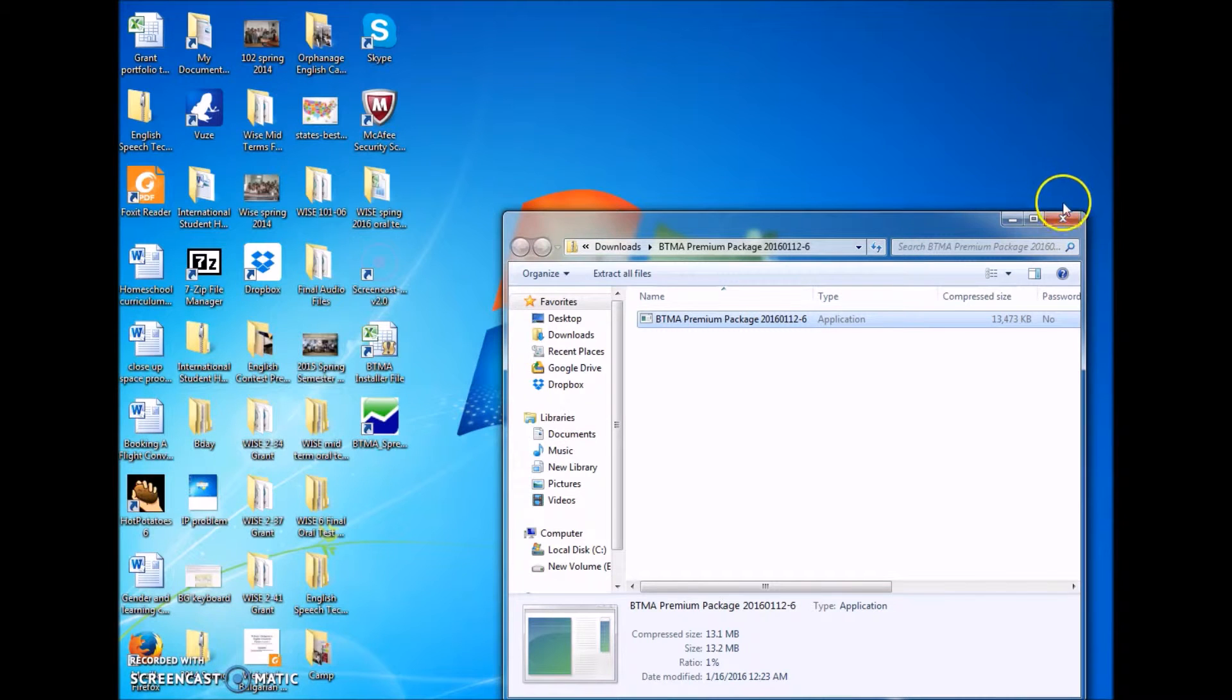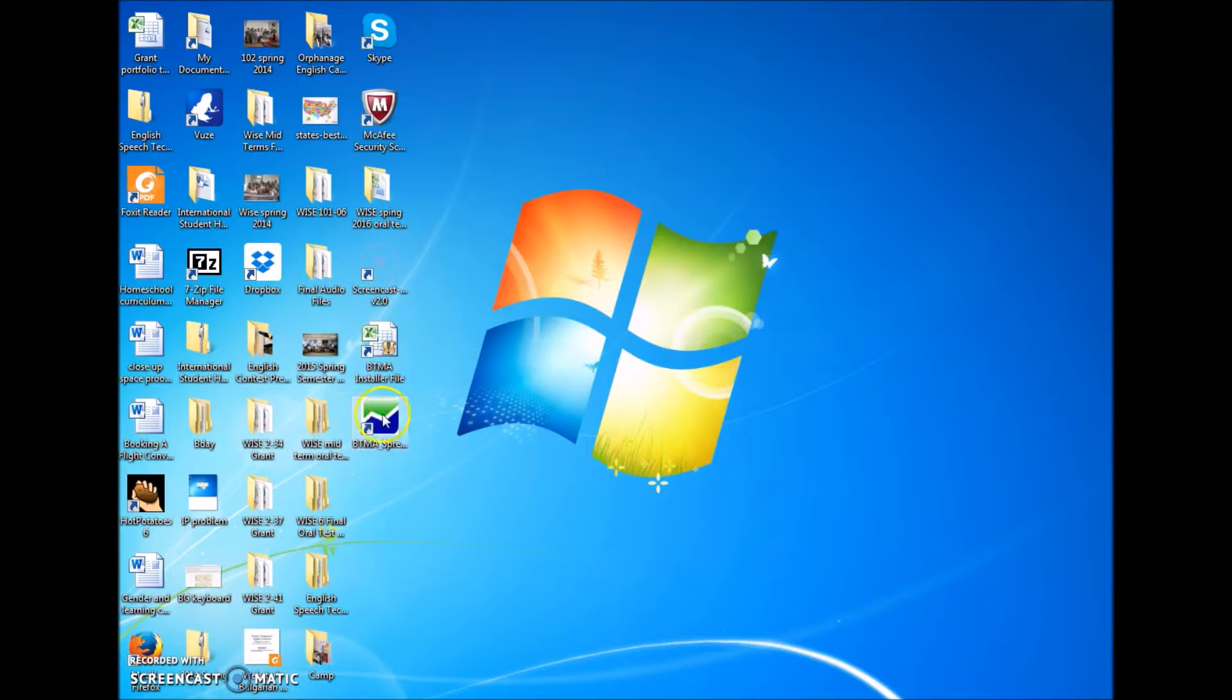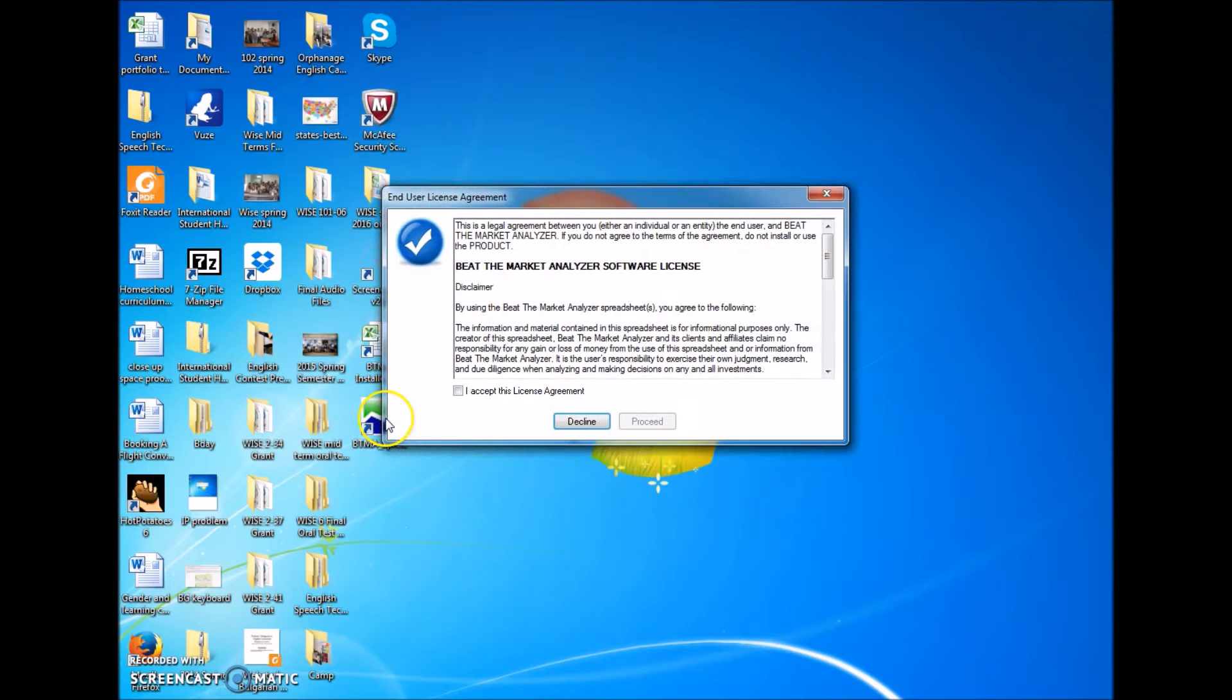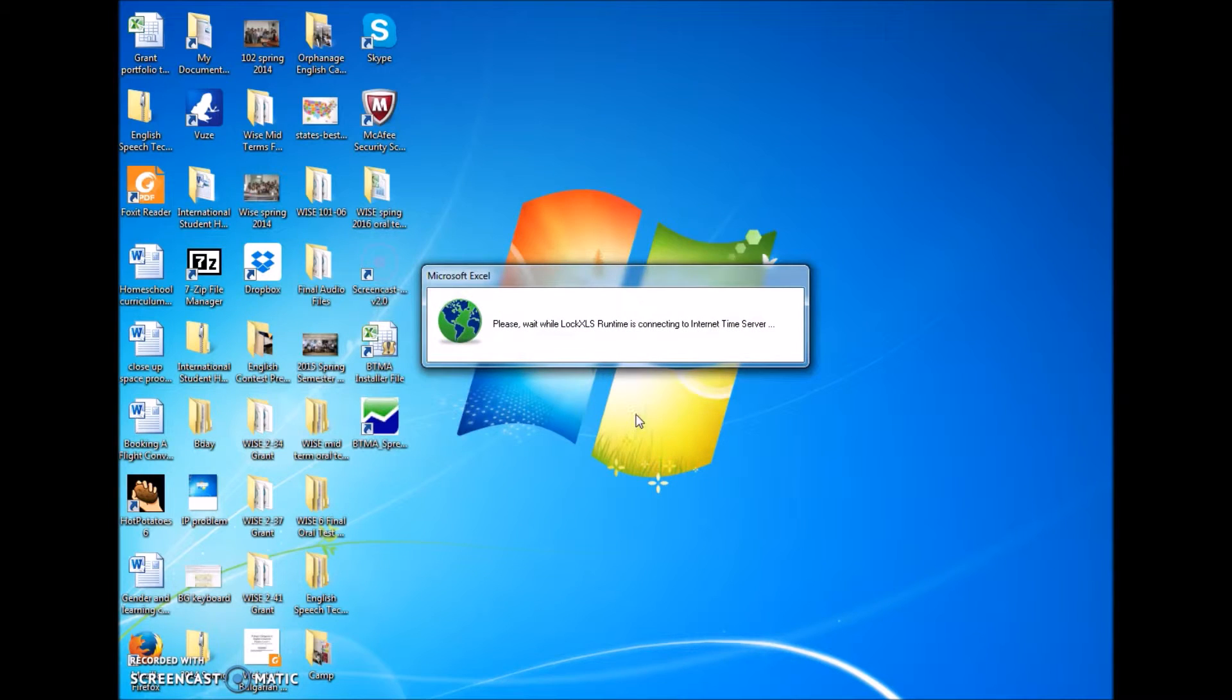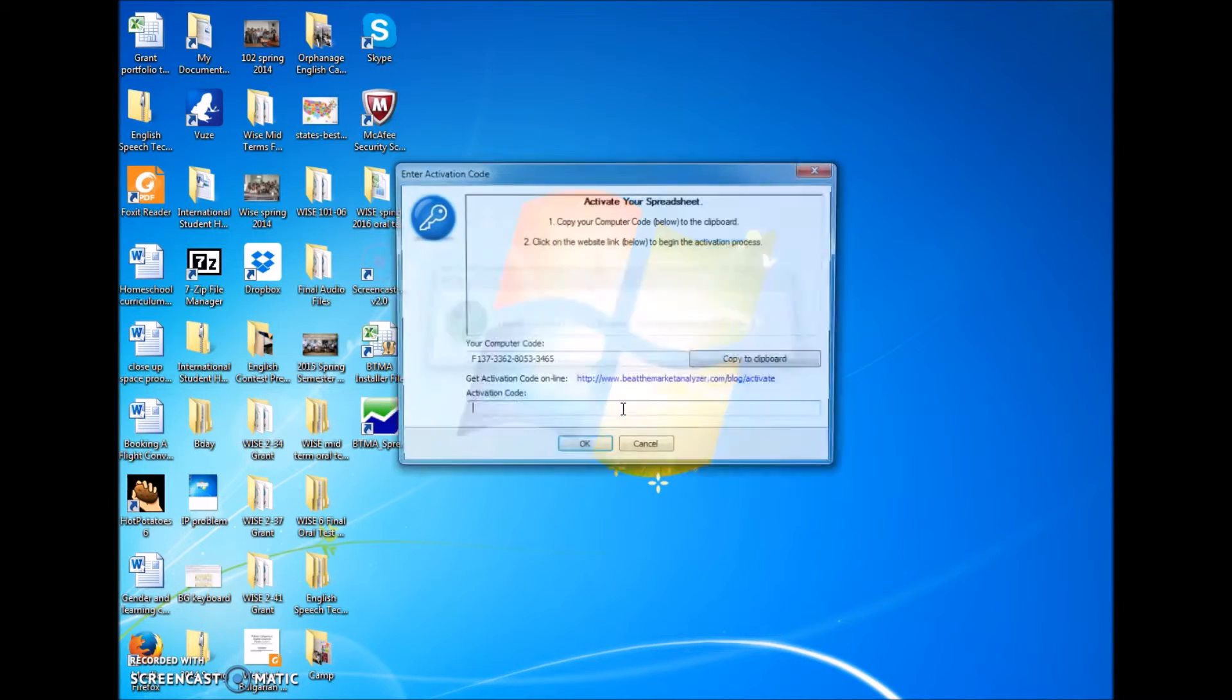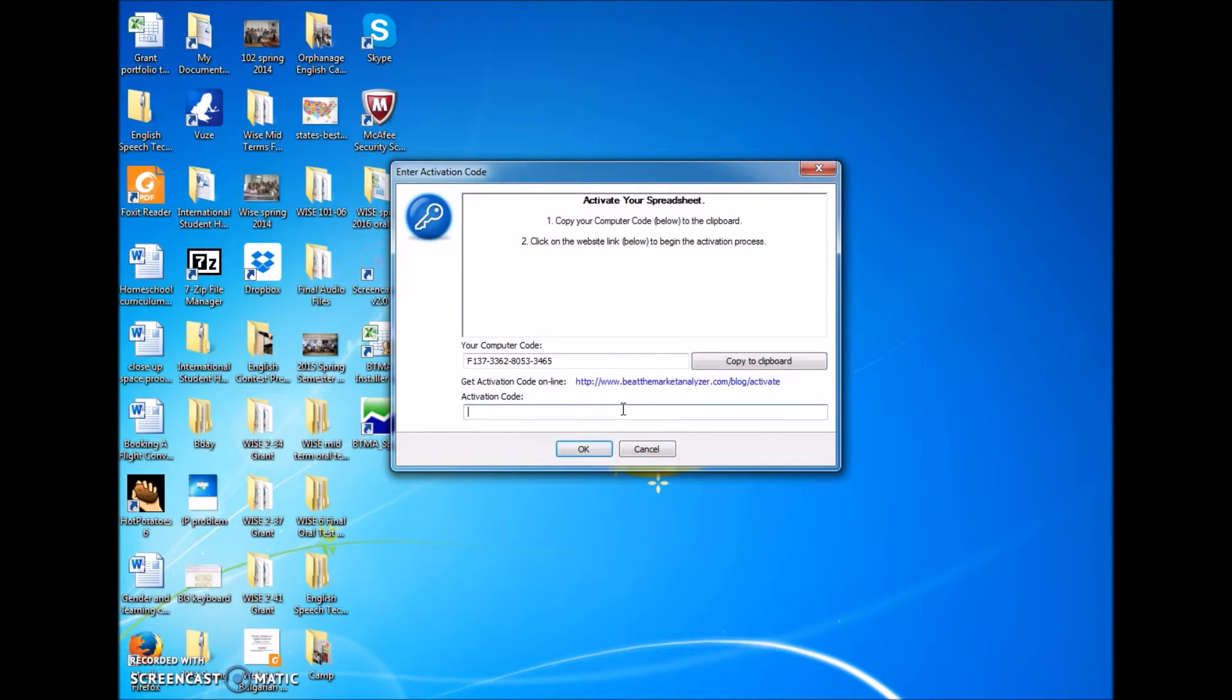On your desktop you should have a BTMA spreadsheet file shortcut. Click on that, accept the license agreement, and click proceed. We're going to activate it now.